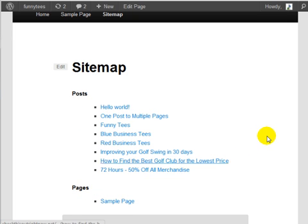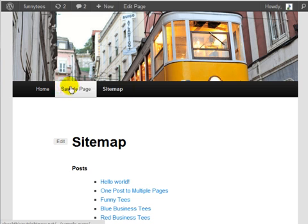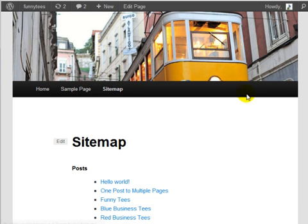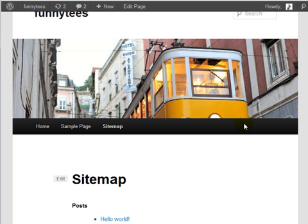We've created a user-friendly sitemap so anytime anybody wants to navigate through our site they can do just that.